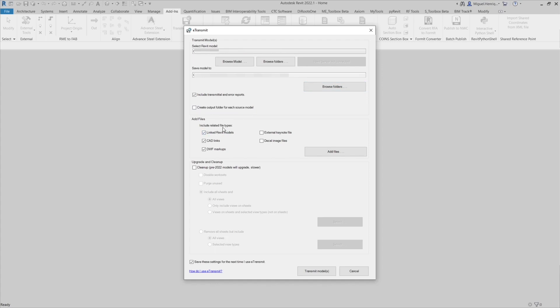Add files. In here we want to just link Revit models. Anything else, just uncheck. Then upgrade and clean up.